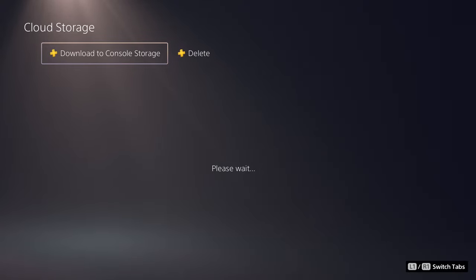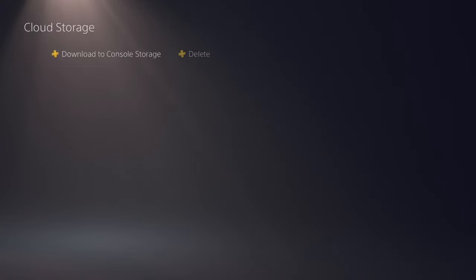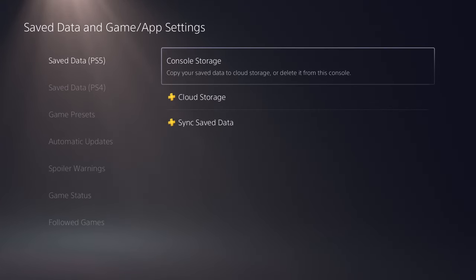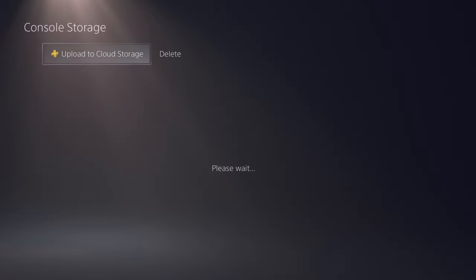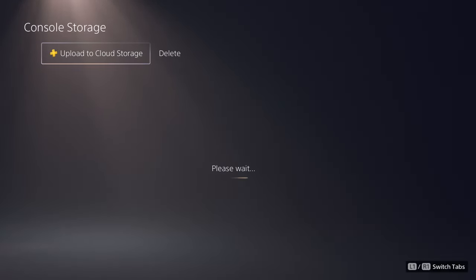You can see over here it says download to the console storage. So you want to actually go to the console storage, I apologize, and upload to cloud storage.